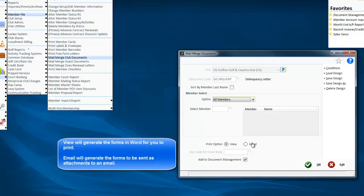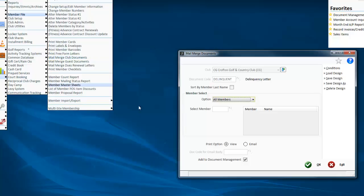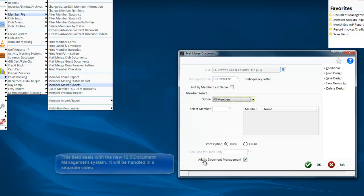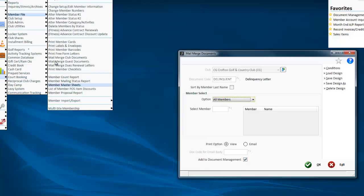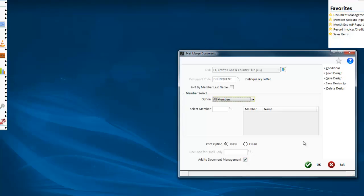And I can view it or I can email it. If I email it, it will email it as a PDF attachment. Add document to document management - this is our new document management system, which we will talk about in a different video. But right now we're going to keep to just a standard.